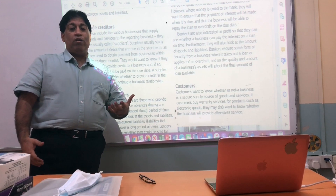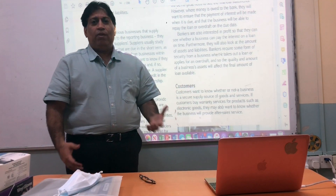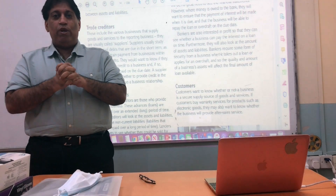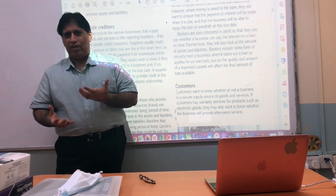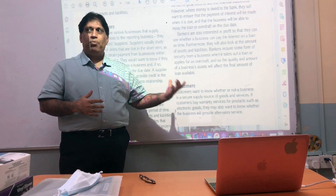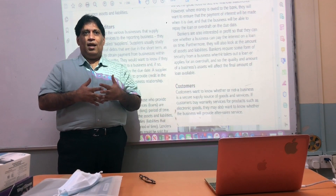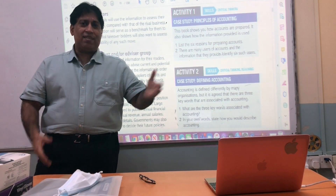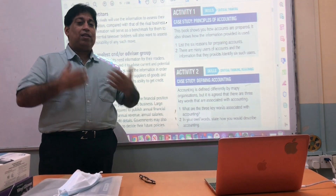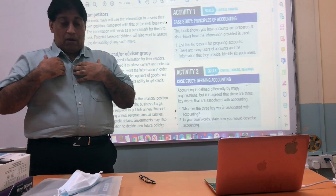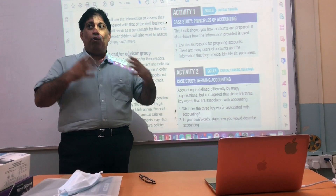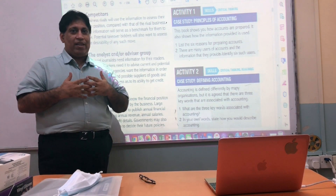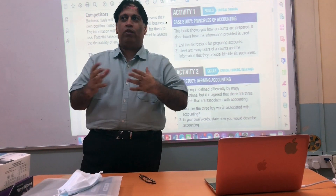Long-term creditors want to assess whether to continue doing business with a company. Customers also seek information about the company — what kind of company it is, its situation, and whether it manufactures good products or provides good services. Competitors want to know how other companies in the same industry are performing, whether they are making more profit, and how they are positioned within the whole industry, to understand where they stand and how they should proceed.